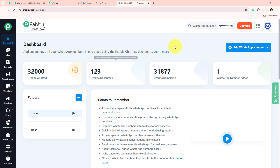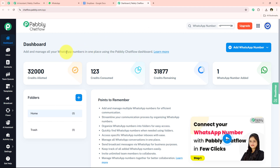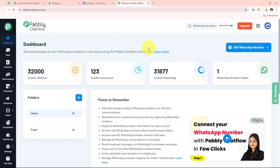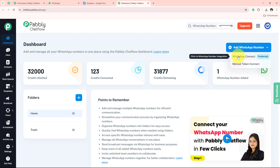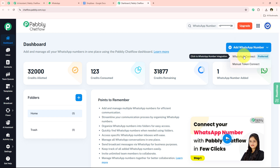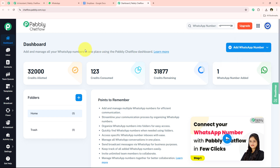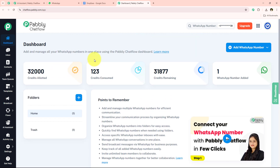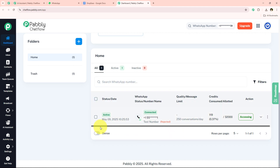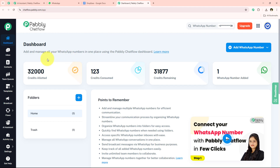Now it is opening the dashboard of my Pably Chat Flow account. To create a WhatsApp chatbot, we first have to add a WhatsApp number inside Pably Chat Flow. Go to the 'Add WhatsApp Number' button — you get two options: WhatsApp Connect and Manual Token Connect. A dedicated video tutorial for both methods is linked in the description box below. I have already added my WhatsApp number, so I can move in further.